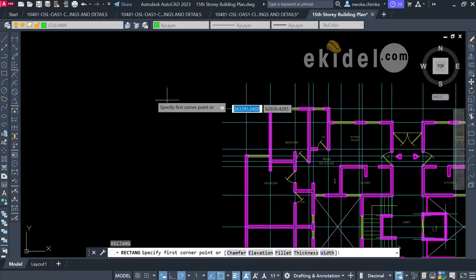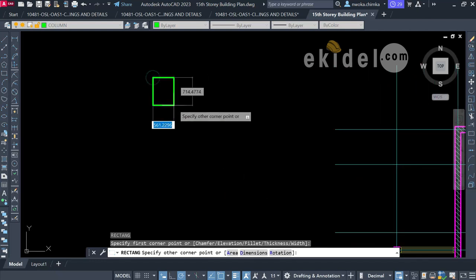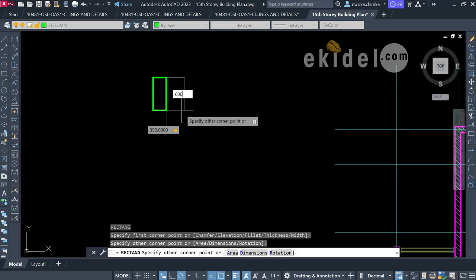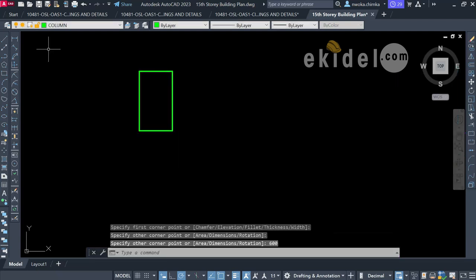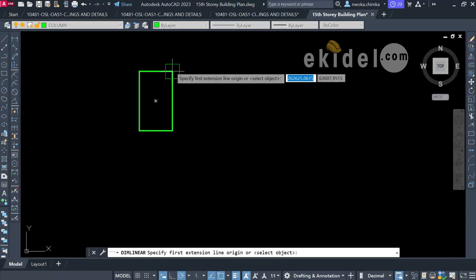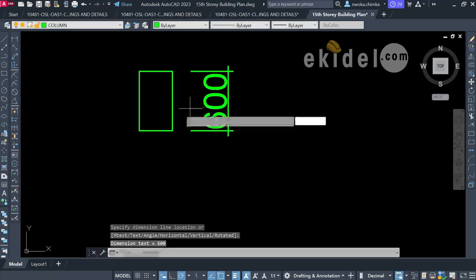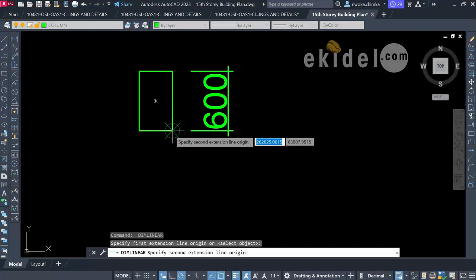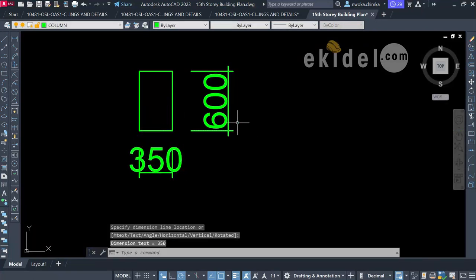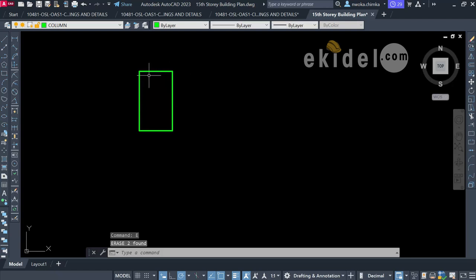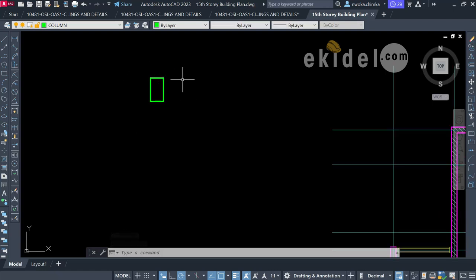I'll click anywhere, type 350, press Tab, type 600, and press Enter. Checking the dimension now, you can see 600mm length and 350mm width. I'll take that off — we've created our column, and I'm using a rectangular column for this 15-story building. Now I'll copy this column.